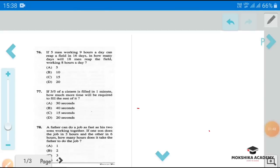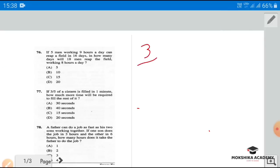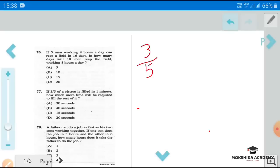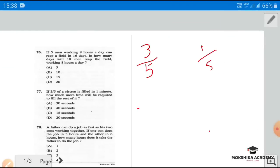Next question: If three-fifths of a cistern is filled in one minute, how much more time will be required to fill the rest of it? We need to convert the fraction to a percentage. One-fifth is 20%, so three-fifths is 60%.